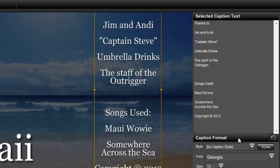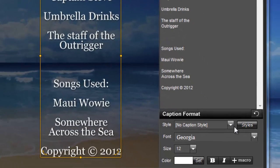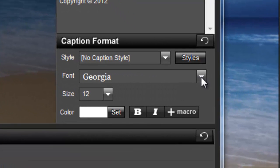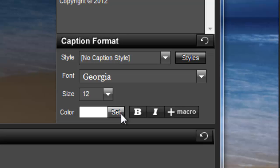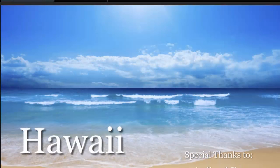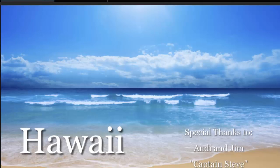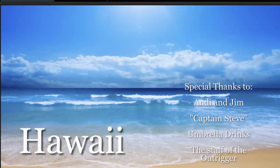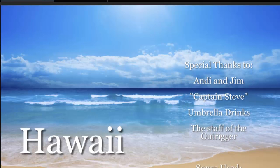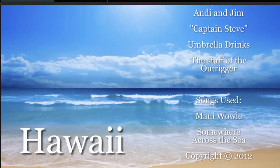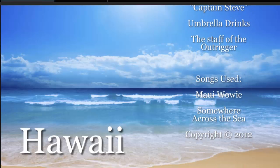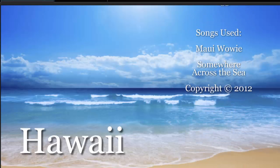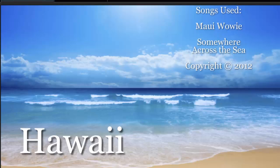If you'd like to change the font, size, or color of your captions, you can adjust those options here in the caption format pane. Let's preview the slide to see how it looks. As you can see, the background is nice, but not distracting. And because the slide time is set for 15 seconds, we have a nicely paced scrolling effect that gives viewers time to read the credits.